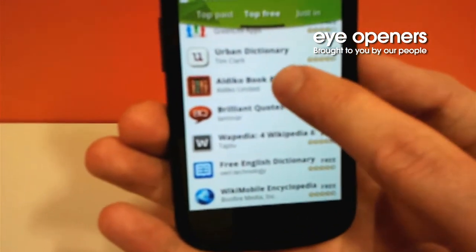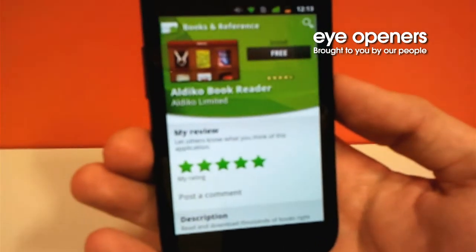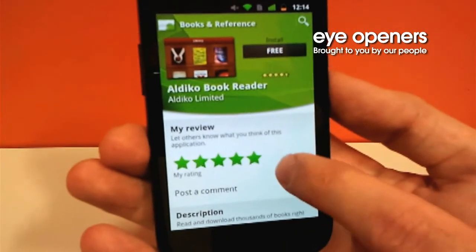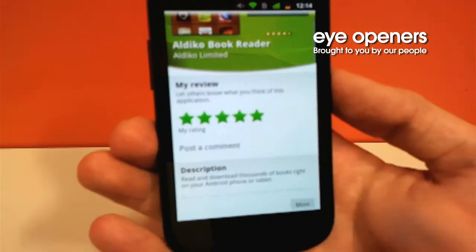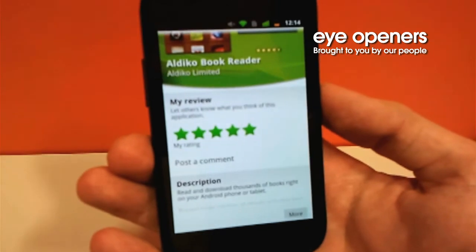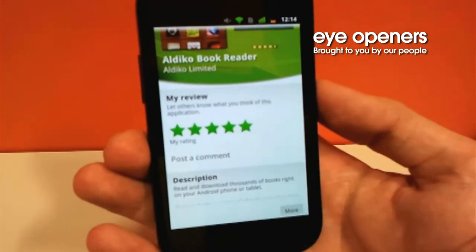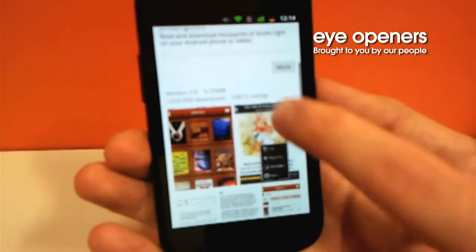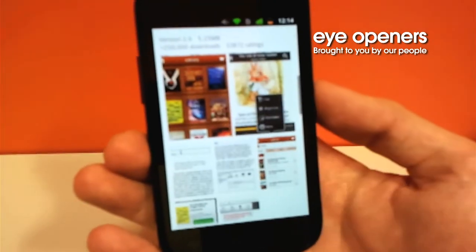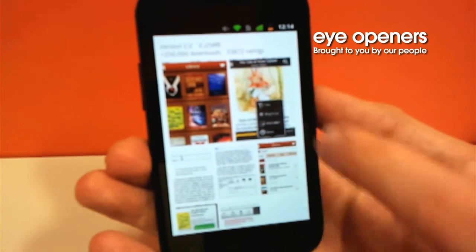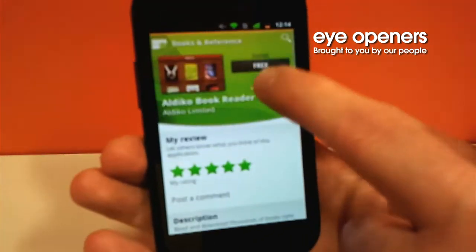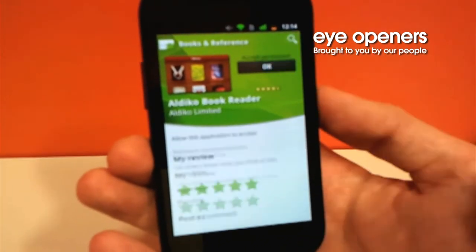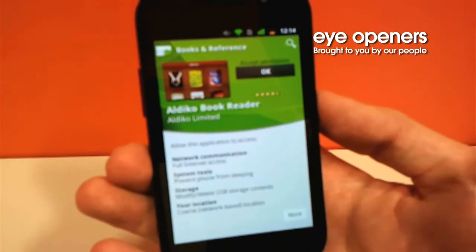My recommendation is Aldeco Book Reader. This application allows you to read your books on the go. We are getting a quick description of the application, its rating, and a picture of how the application looks like. On the top right corner, we are clicking Free Install.